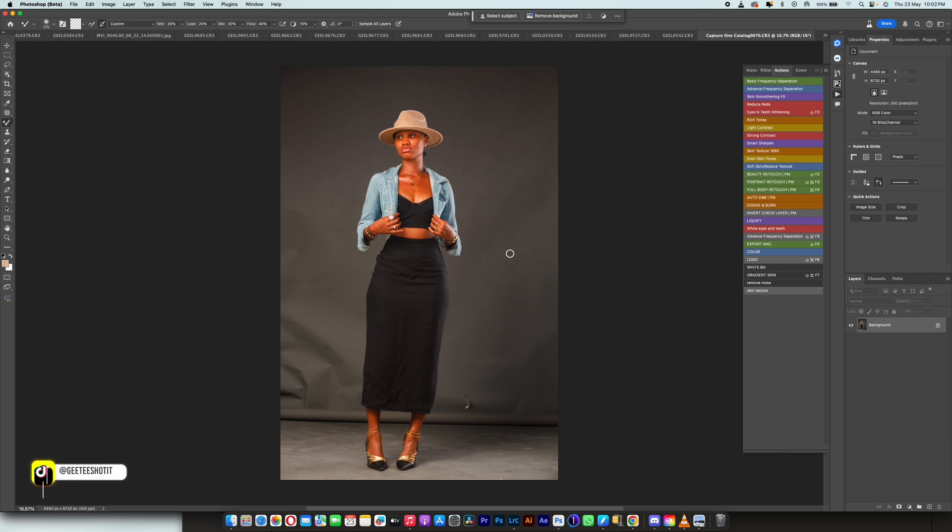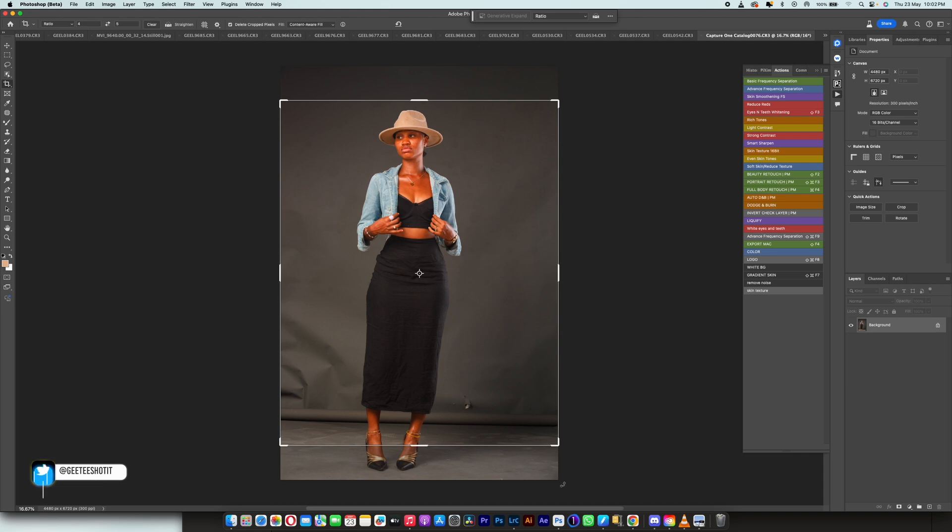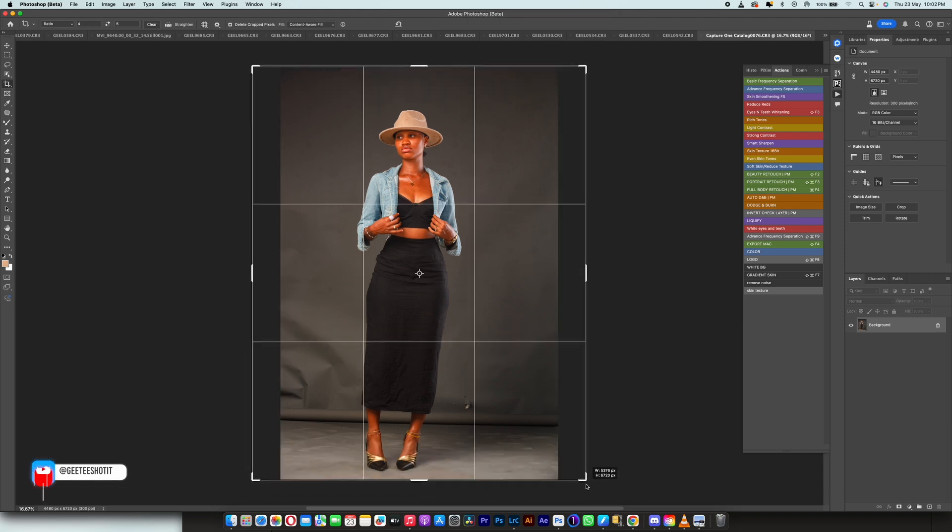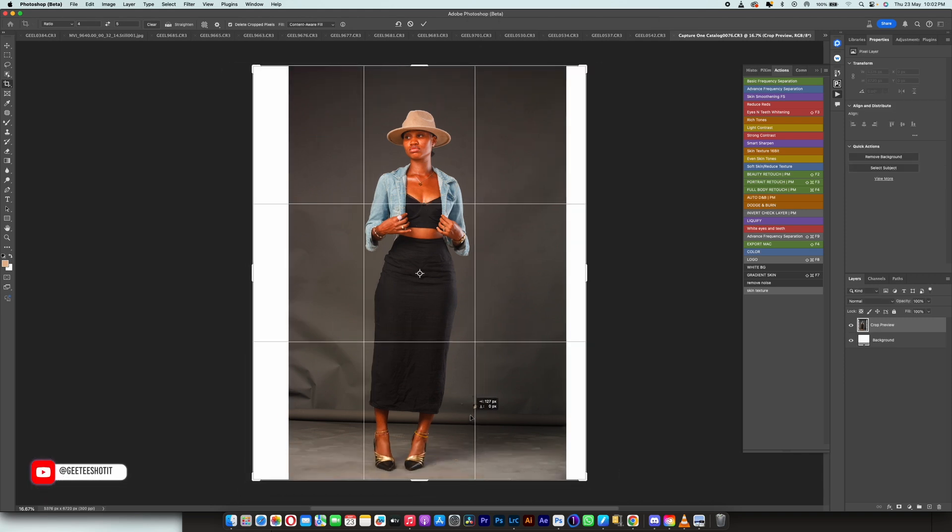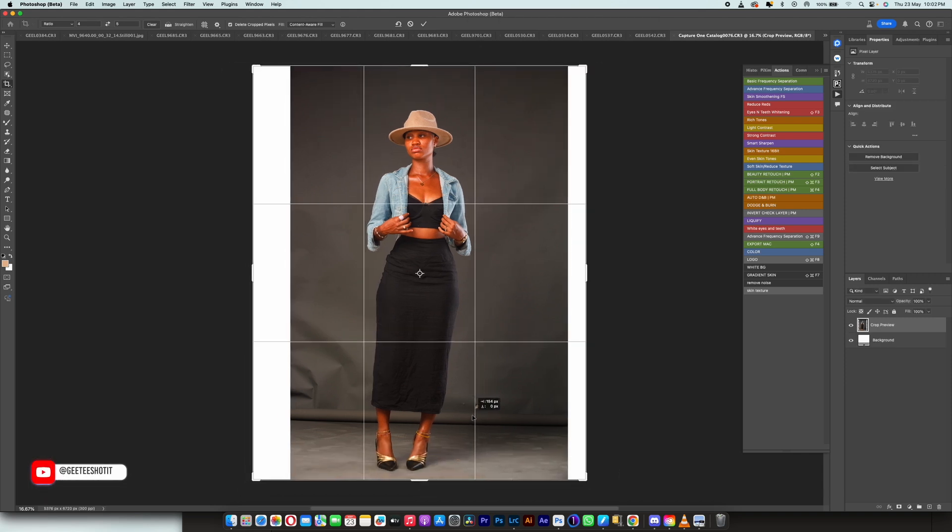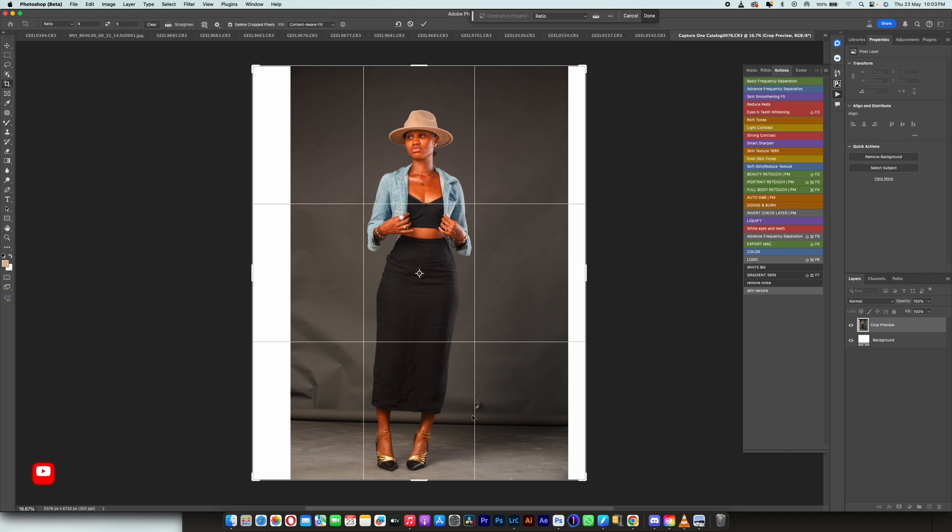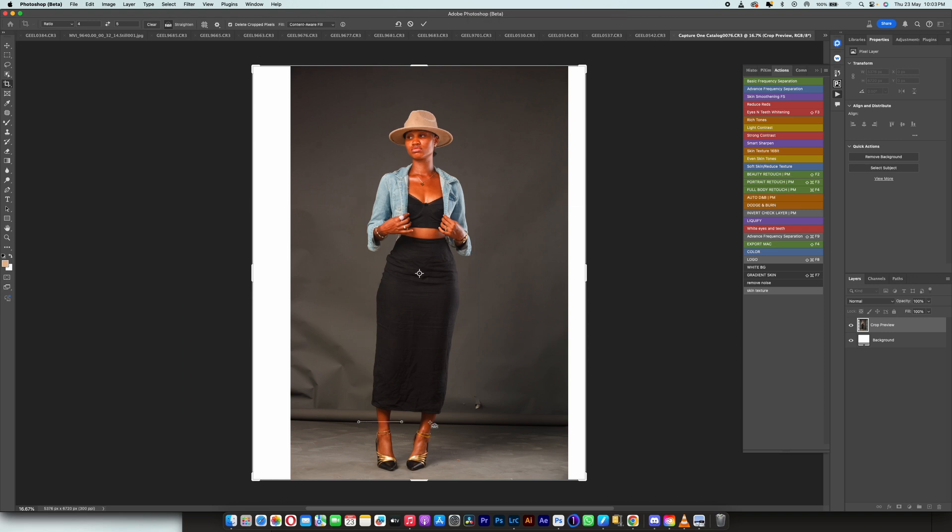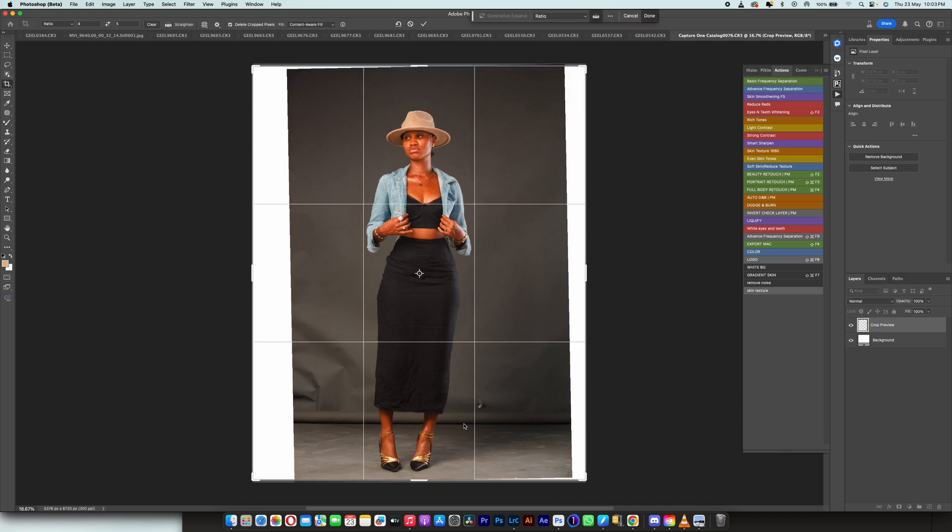So first of all we are going to crop this image to our Instagram size and make sure our subject is in the middle. And also we try to make sure our guide helps us to make sure the image is straight. So this is better than the way it was.